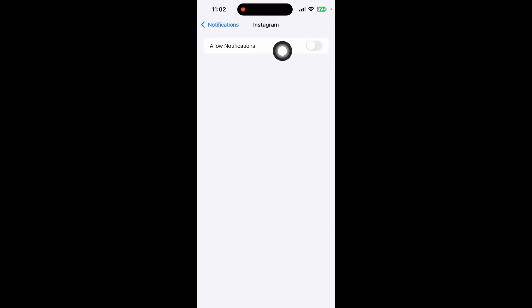Then click on Instagram and toggle this off. Allow notifications - toggle it off. By this easy way you can easily turn off notification content from your Instagram. If you found this video helpful, subscribe to my channel.